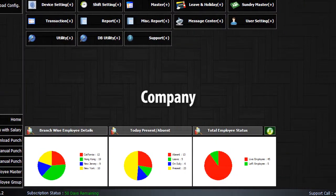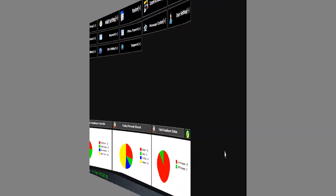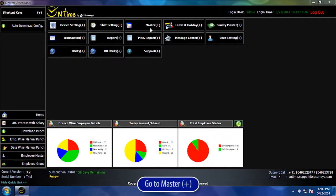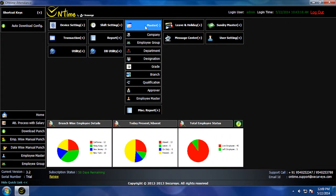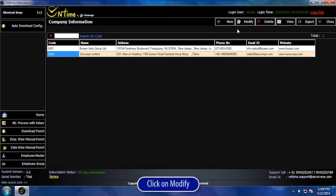Company modify. Go to Master, click on Company, then click on Modify.